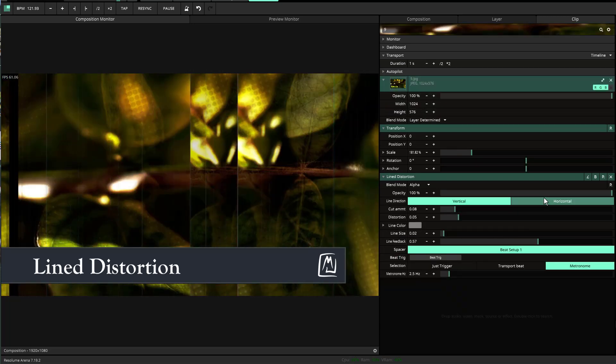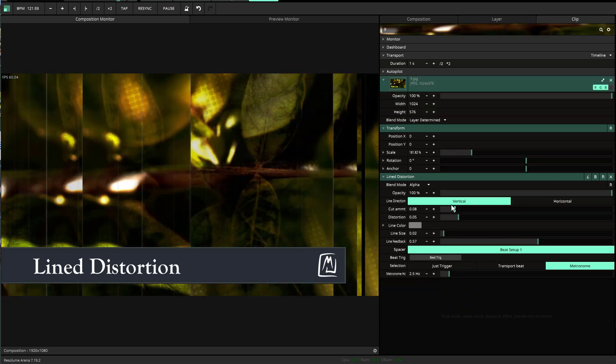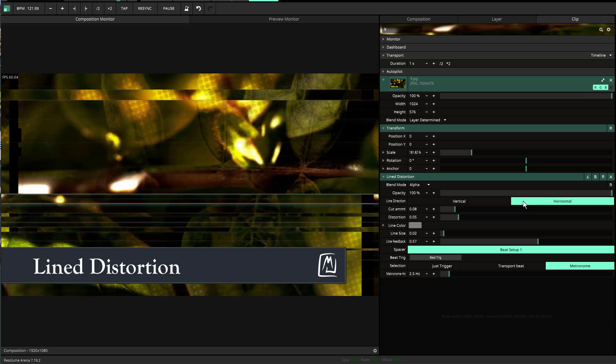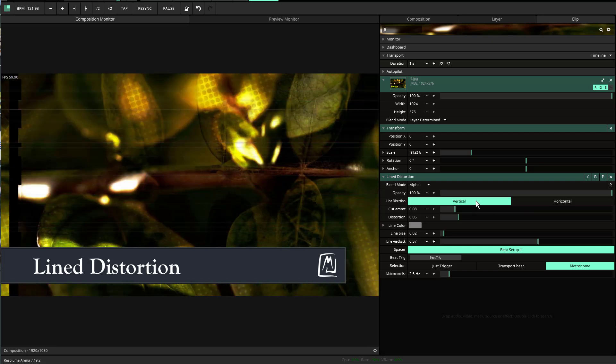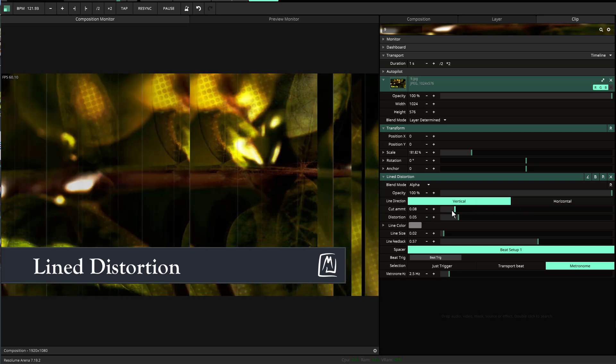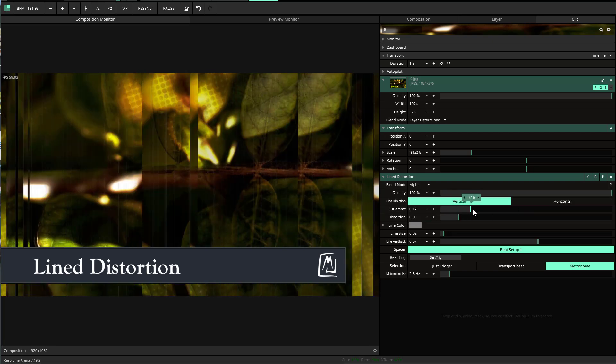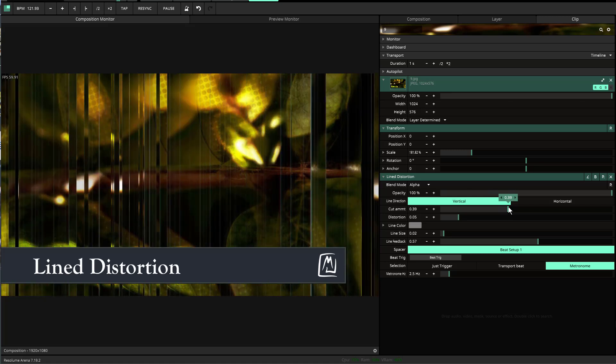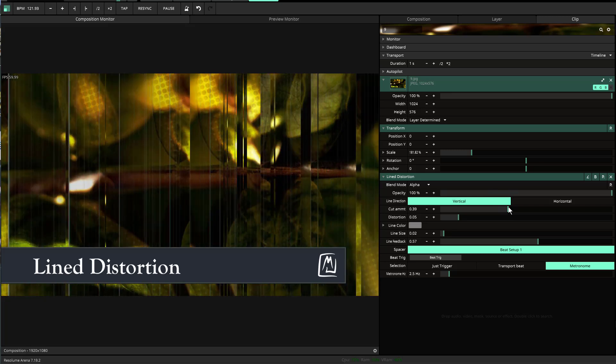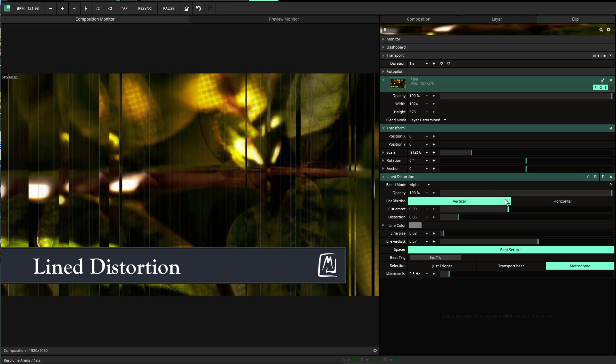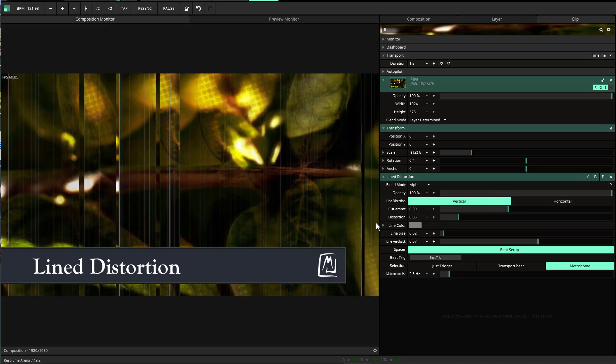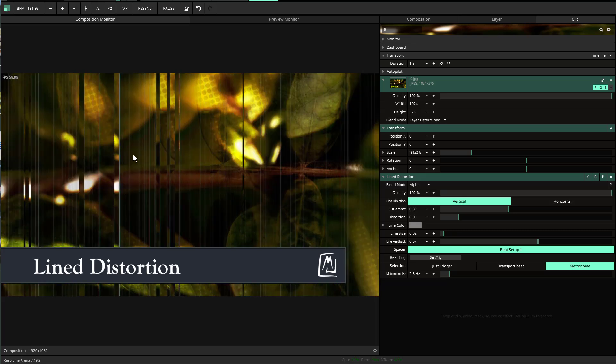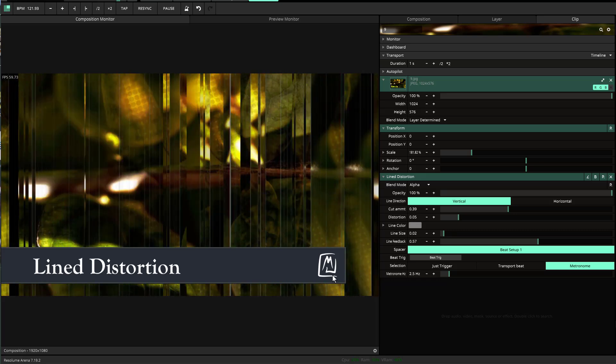You have the option to make it vertical or horizontal. You can also change the cut amount—the number of lines you want it sliced into—to create this visual look.